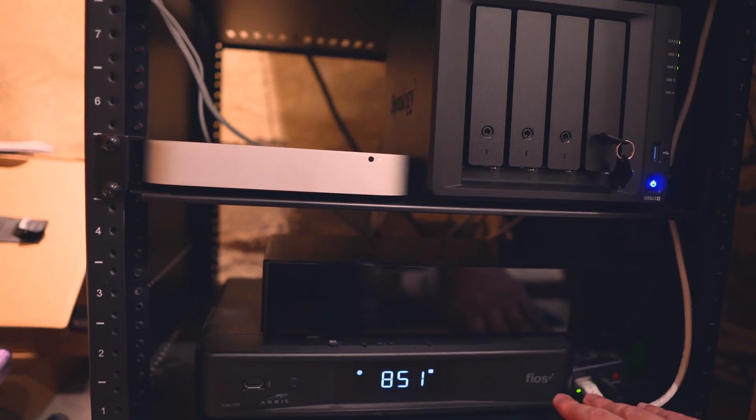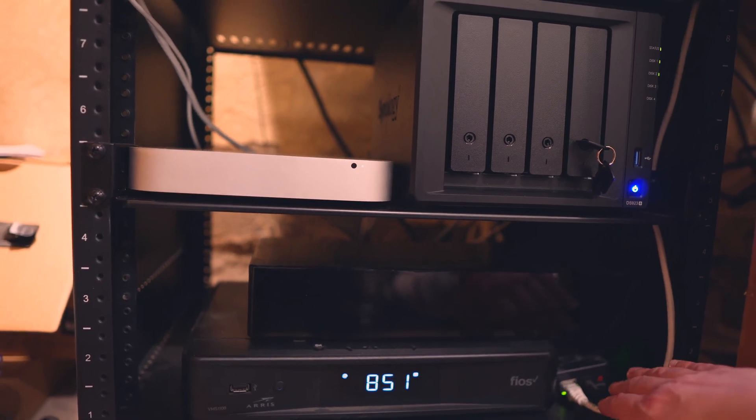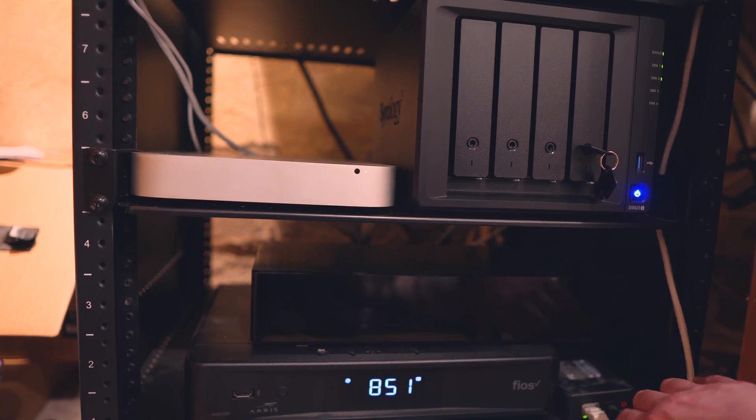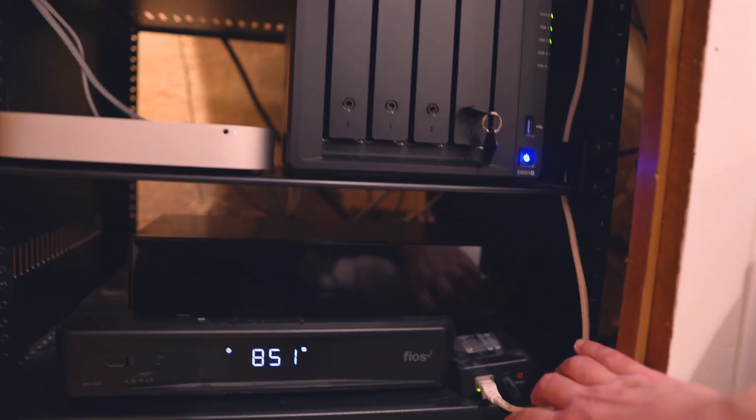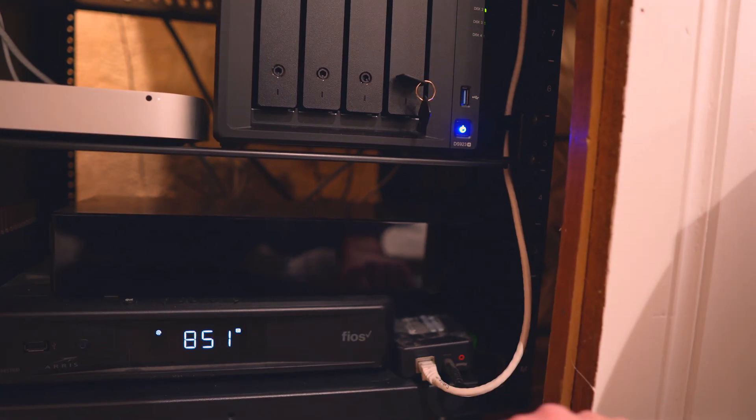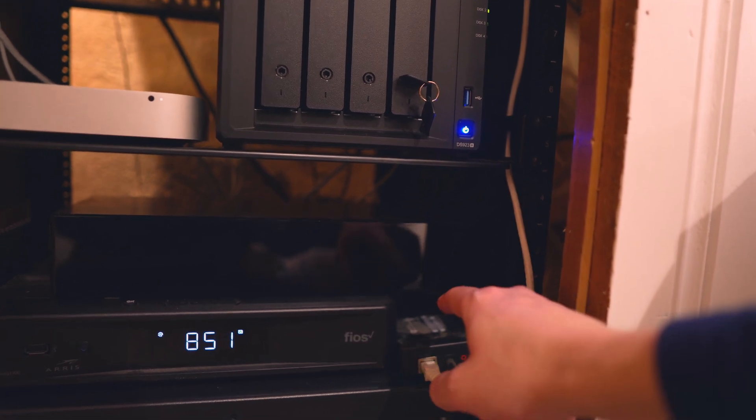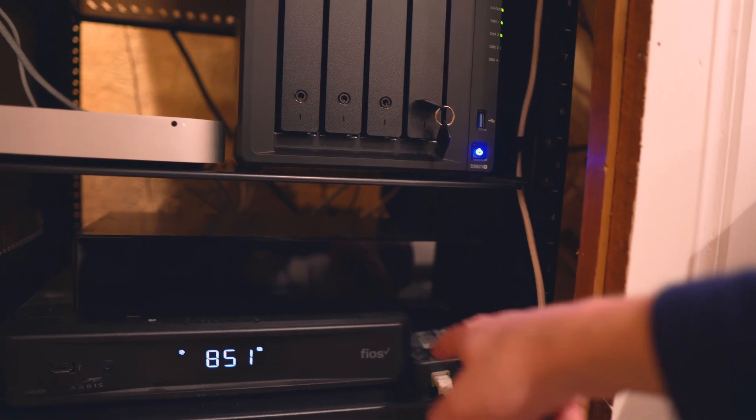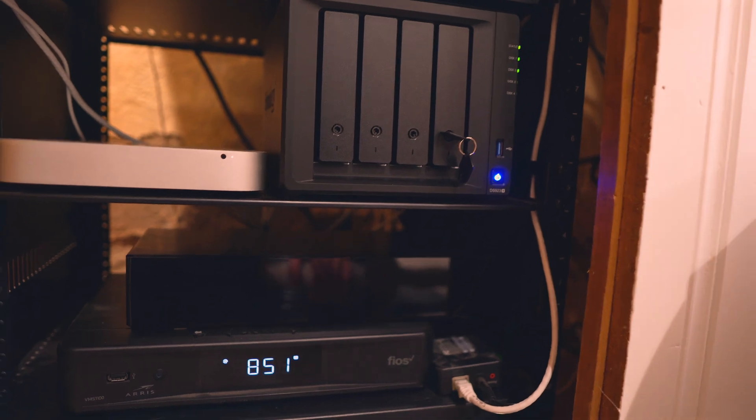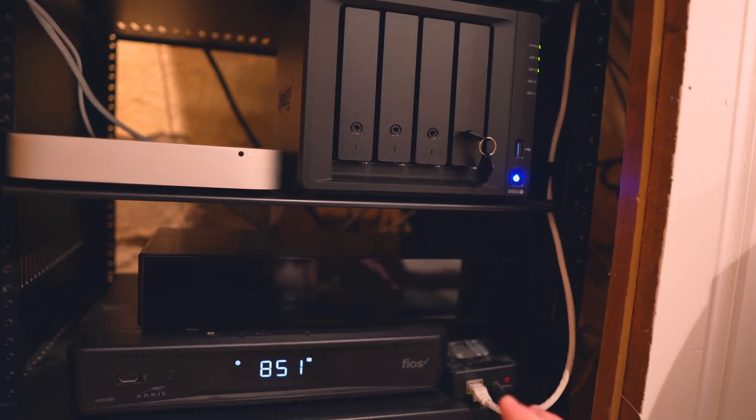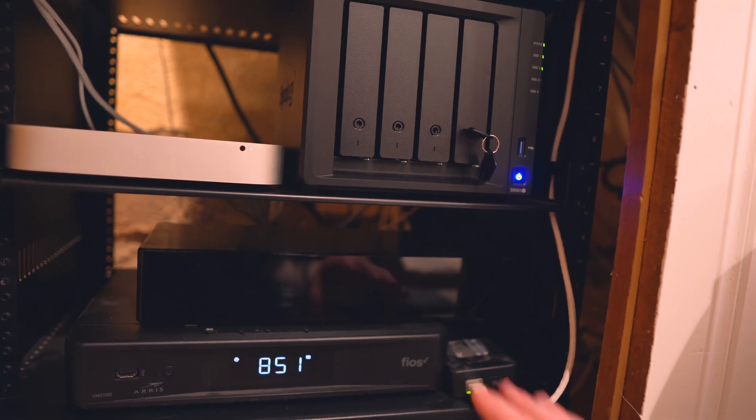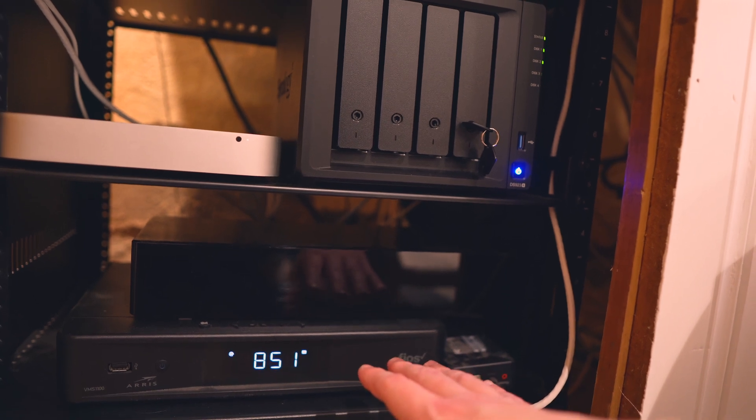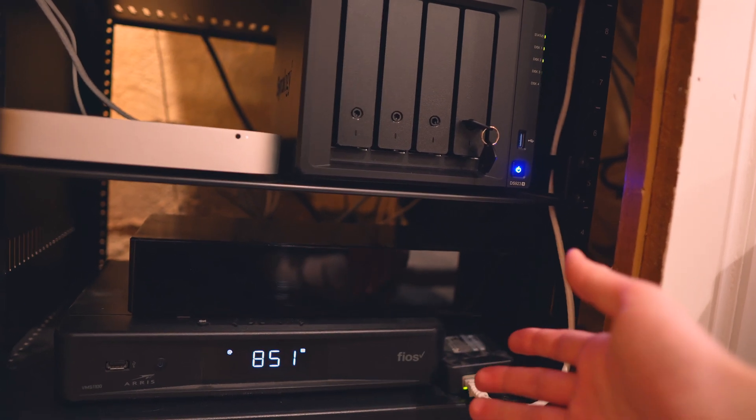So this is our cable box. We have Fios and next to it is a, I believe this is a Mocha adapter. It brings in internet and then turns that into coax, which then goes into cable box. Frankly, it's not the best setup or system, and we don't really use the cable box much at all, but it came with the internet. So we have to have it plugged in.